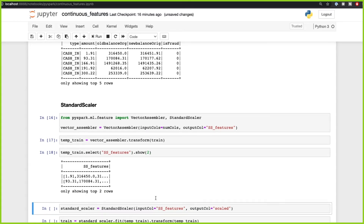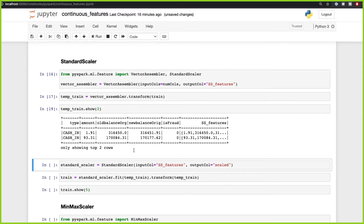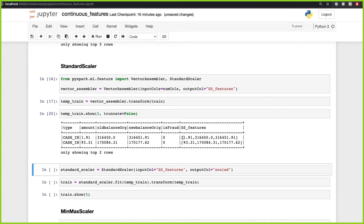Now that we've assembled the vector, we're going to transform the train set and check our features. This assembled vector consists of all the features brought together into a single vector. If we look at the full dataframe, we can see all the original features and then the vector that contains all of them — amount, old balance, and new balance — shown in the ss_features column.